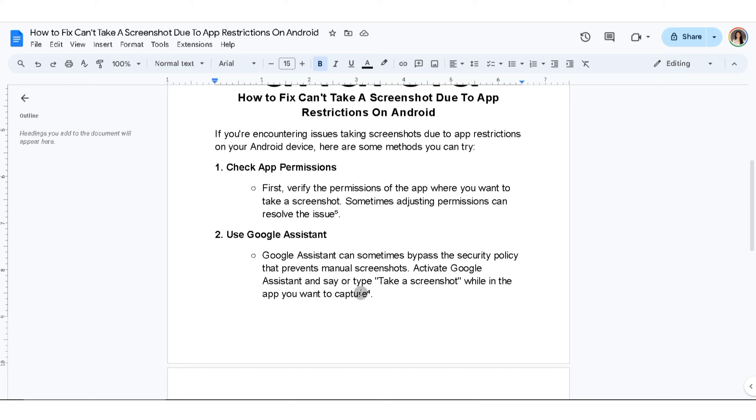Fifth thing you can do is check device policies. Go to your device settings, navigate to biometrics and security, and check for any device admin apps. Disable any suspicious apps that might be causing the restriction.